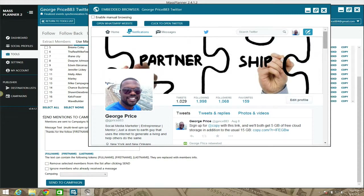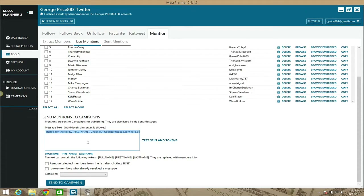Once you've confirmed your character count, uncheck the Enable Manual Browsing box. MassPlanner offers a five-day trial, so everything I'm showing you here you can try right out of the box. Also, please use spin syntax in your messages if you can — do a Google search on it. It lets you create variations of one message automatically, which helps avoid repetition.